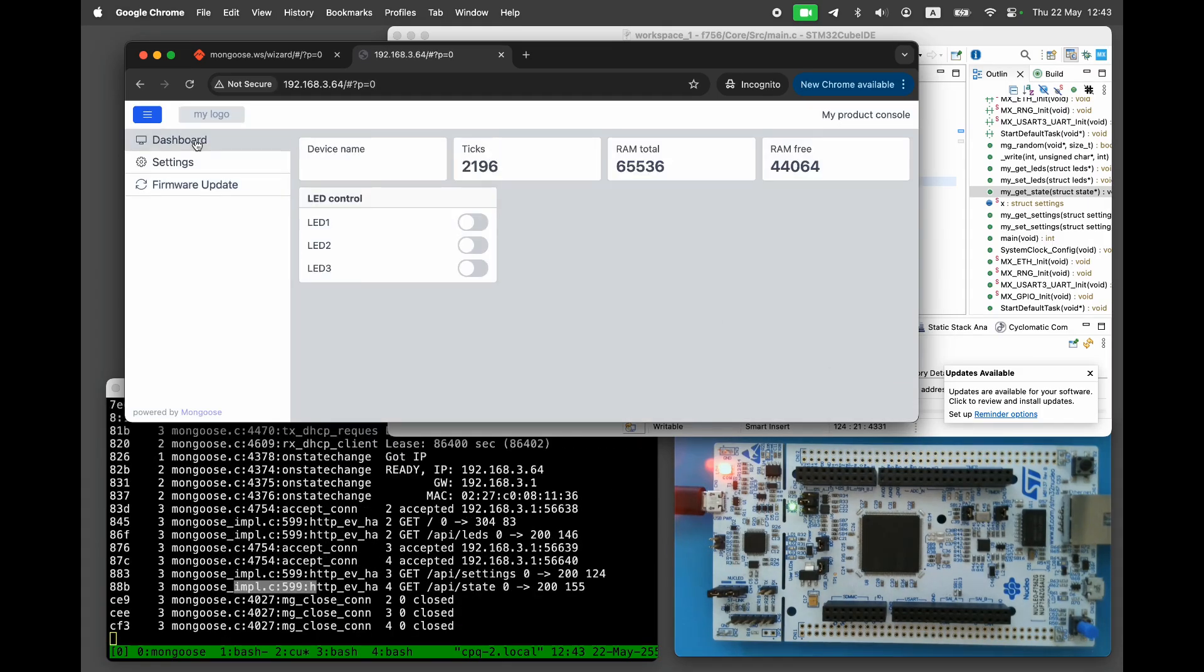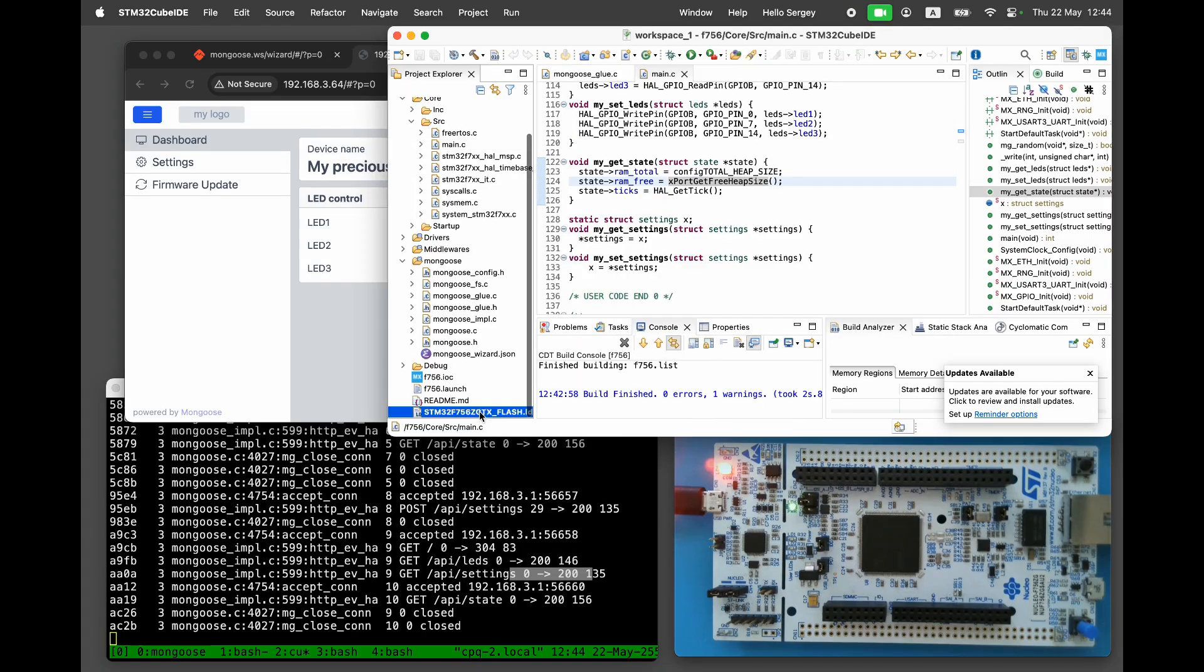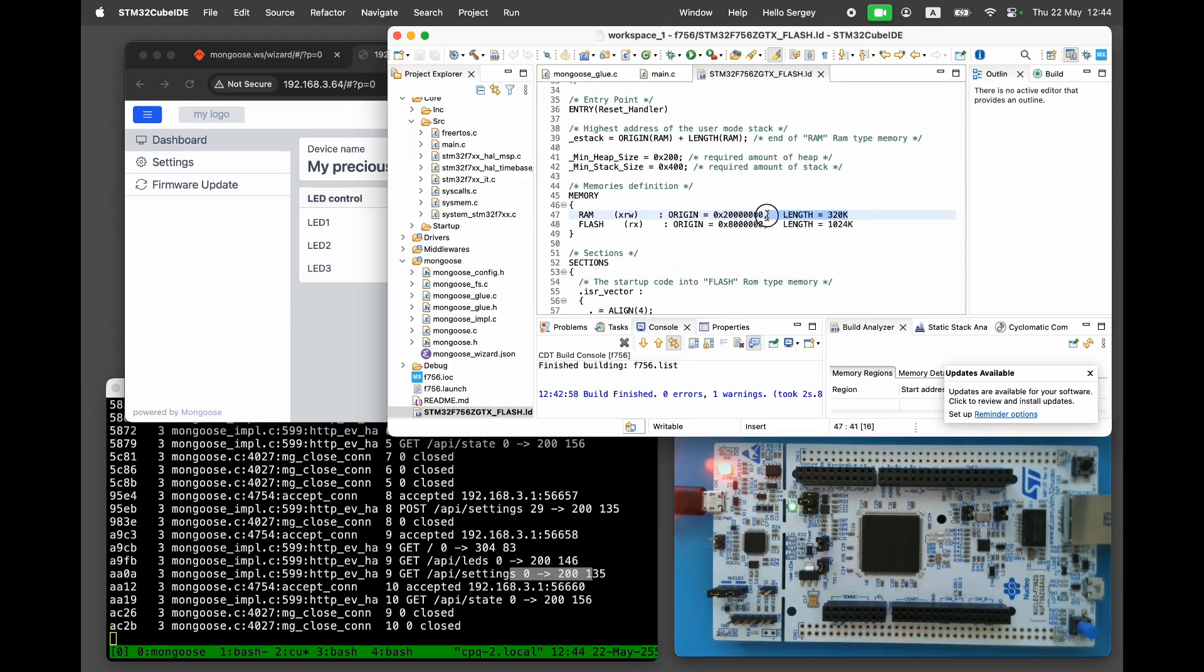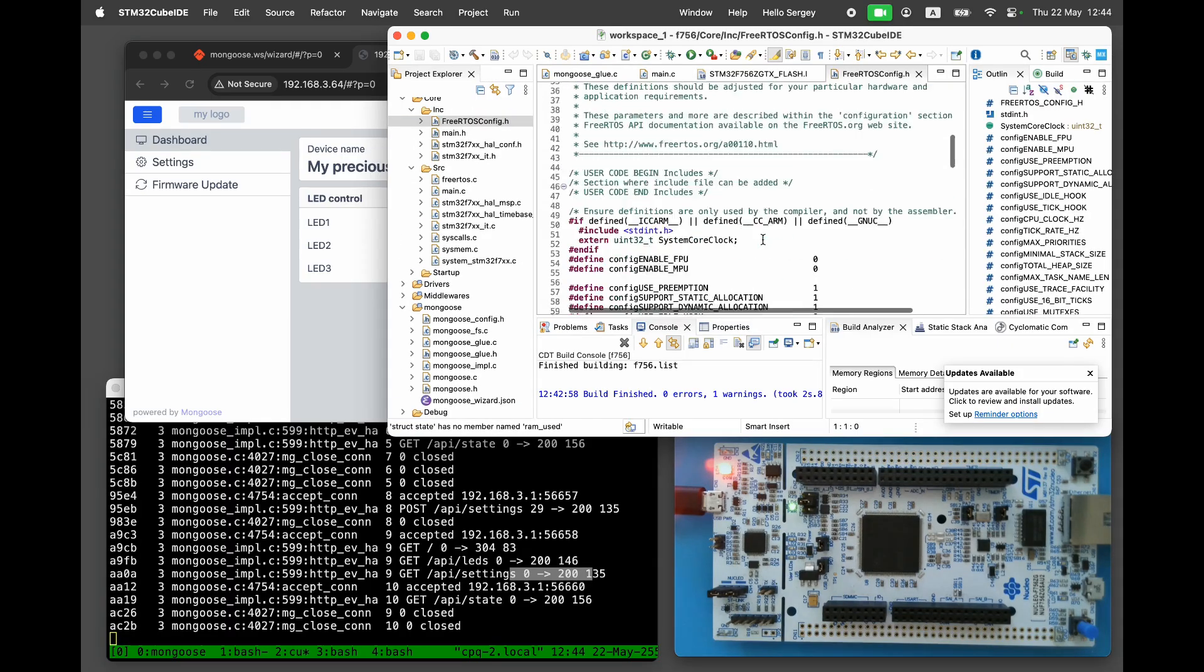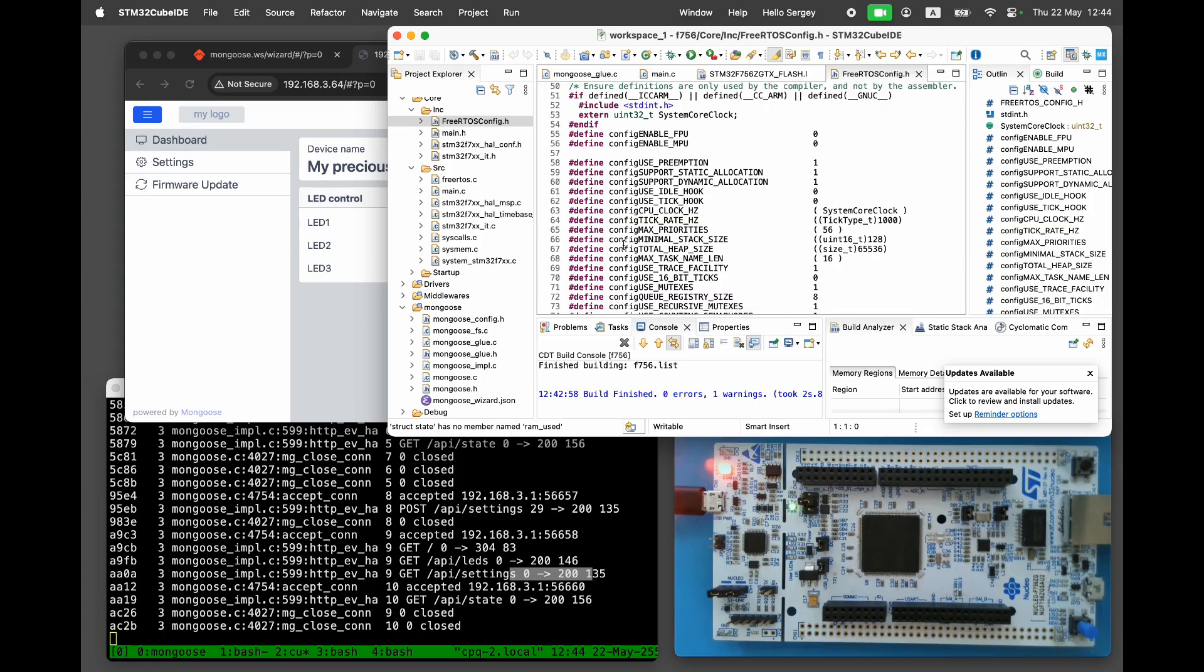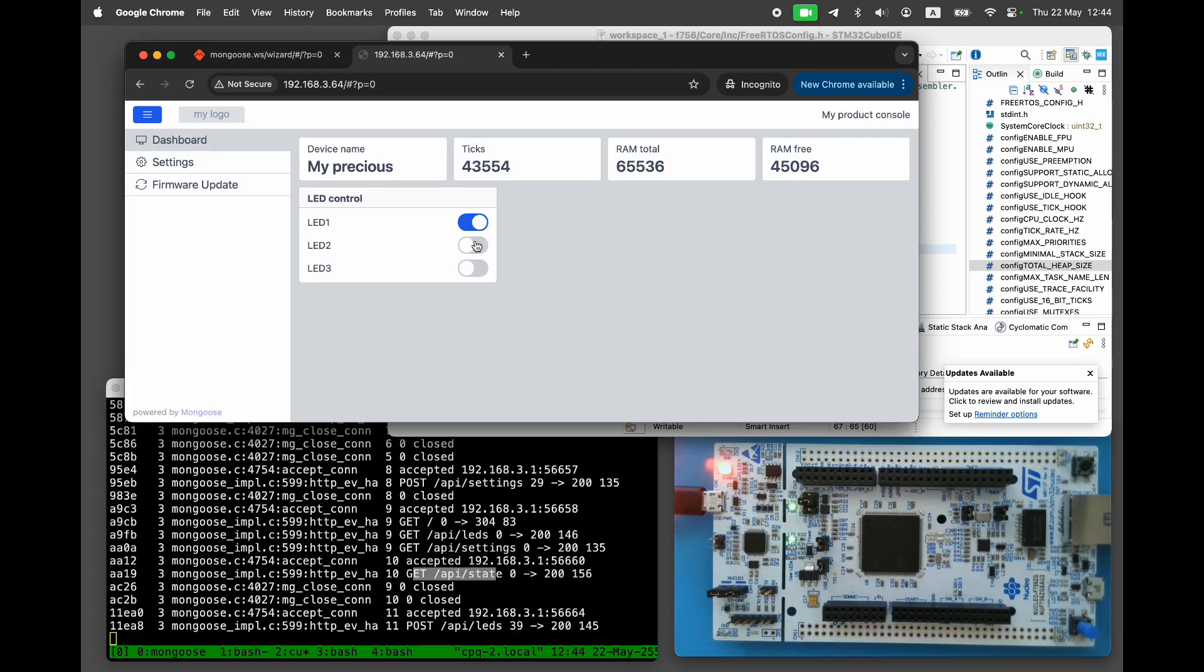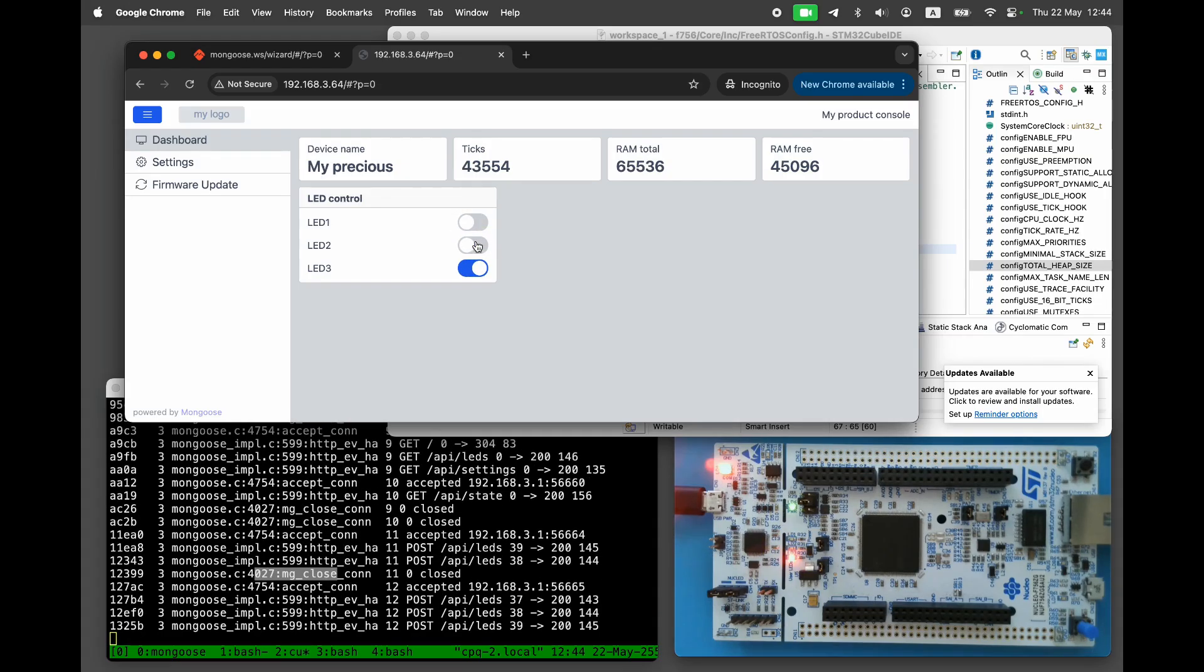Now, on the updated dashboard, we can see real hardware values. The tick number reports the number of milliseconds since boot. Total heap size is 64k, and free is about 44k. This board has 320k of RAM, but the FreeRTOS is configured to use only 64k. The LED control works as expected. You can toggle the LED on and off directly from the dashboard.